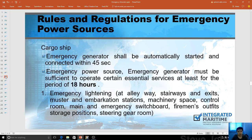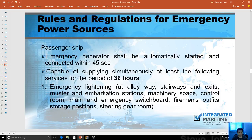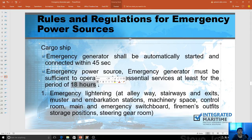On cargo ships, it's the same — 45 seconds for auto-start. But the essential service time is lower, at 18 hours, compared to 36 hours for a passenger vessel. The same emergency lighting requirements apply. The key difference between a passenger vessel and a cargo vessel is just the time: passenger vessel is 36 hours, cargo vessel is 18 hours.